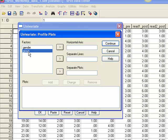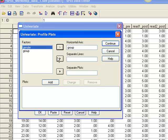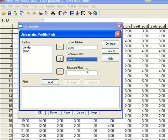For the horizontal axis, select Group. The treatment and control groups will appear as data points on the horizontal axis. For the separate lines, select Gender, which will provide separate lines for male and female participants.